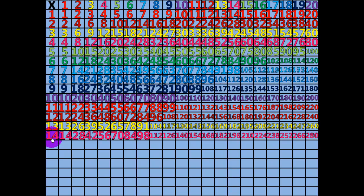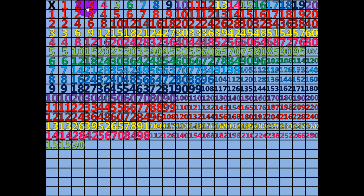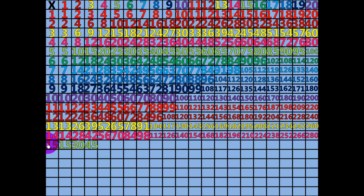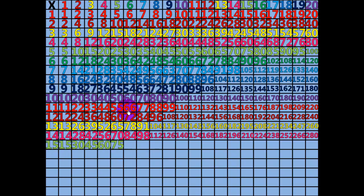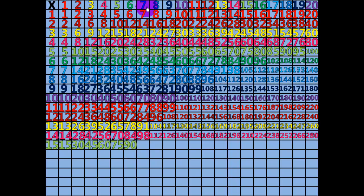1 times 15 equals 15. 2 times 15 equals 30. 3 times 15 equals 45. 4 times 15 equals 60. 5 times 15 equals 75. 6 times 15 equals 90. 7 times 15 equals 105.